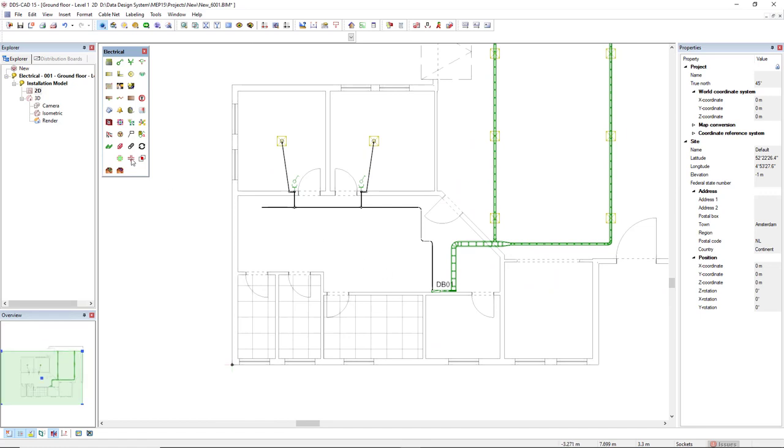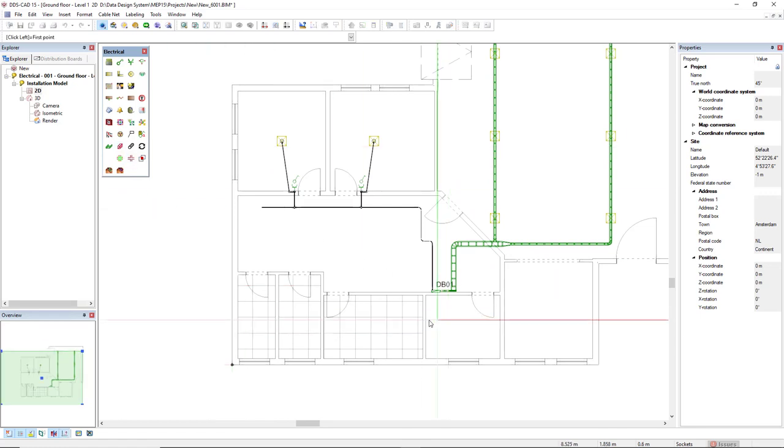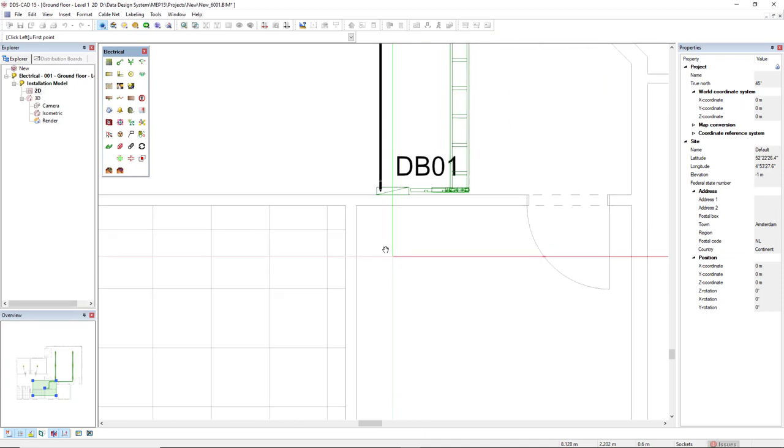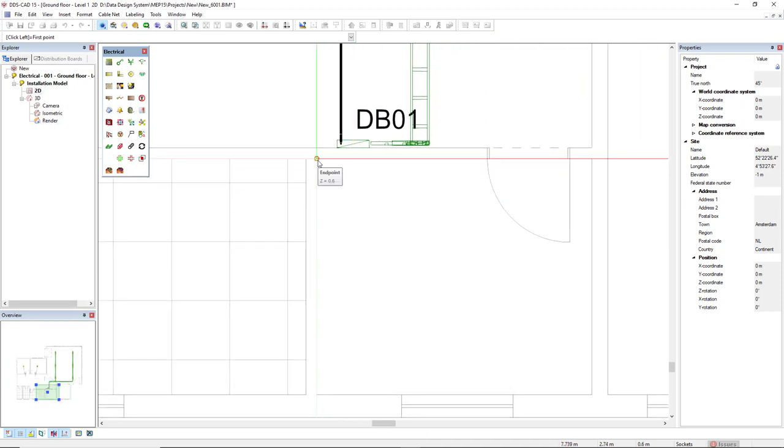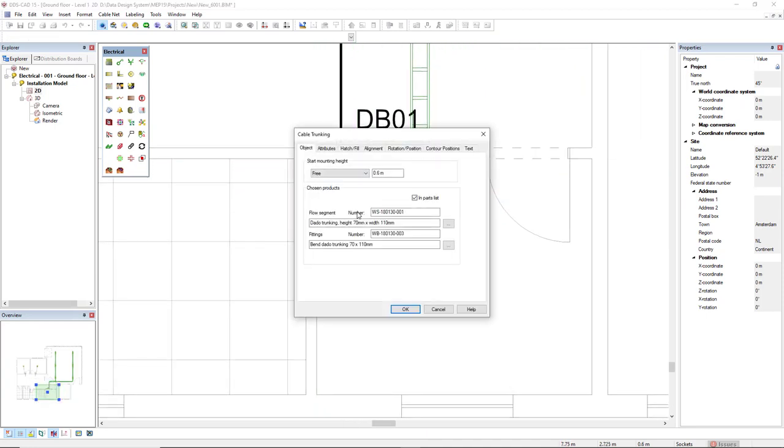Now let's see the function cable trunking. Cable trunking, first I will show for data. So I will start for wall-mounted. Data trunking, if it already starts at 0.6, it's the default mounting height.